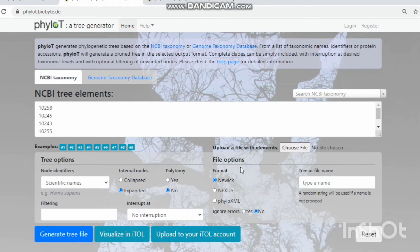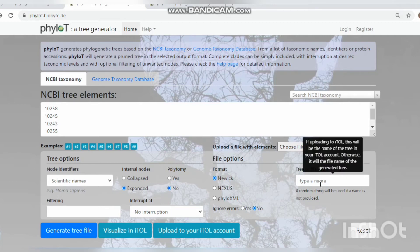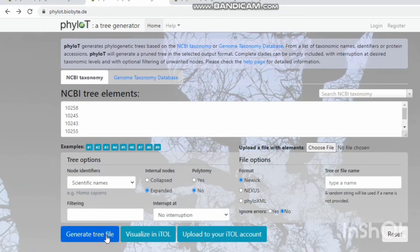PILOT provides three types of file formats. The tree name option is used to specify the tree name. The generated tree file option is used to download the binary or phylogenetic tree. Click 'Visualize' to generate the phylogenetic tree. The upload option is used to add your tree to your account. Only 8 species can be used to create a phylogenetic tree freely; if you want to add more species, you need to create an iTOL account.